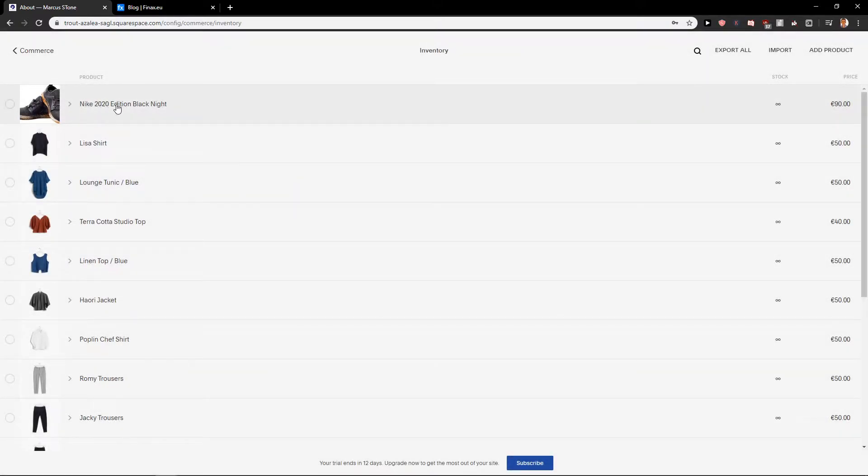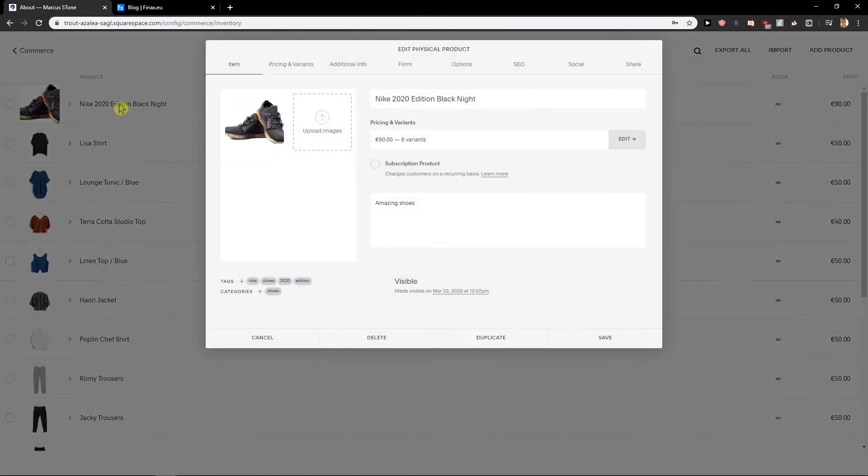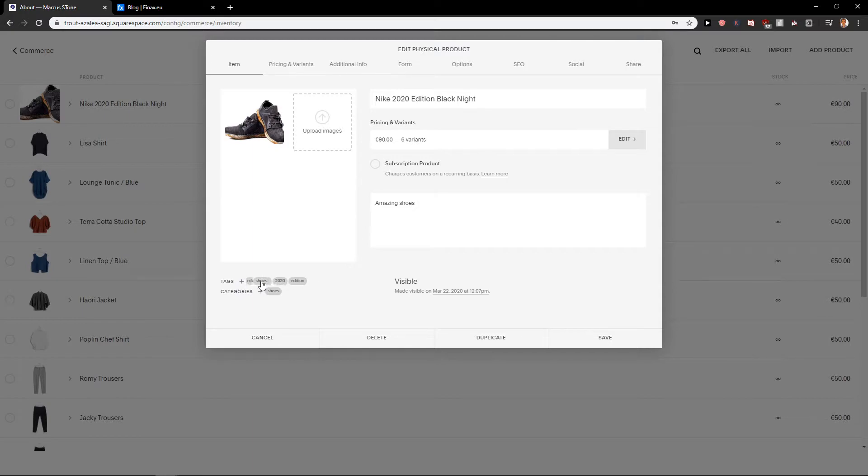Now just click on your product and down below you will find tags. So what do you want to do? Let's just add it again.